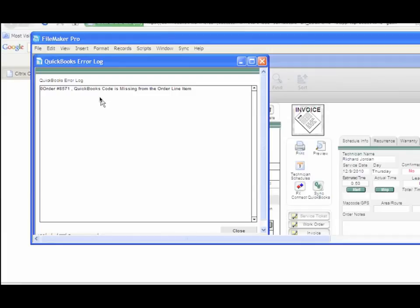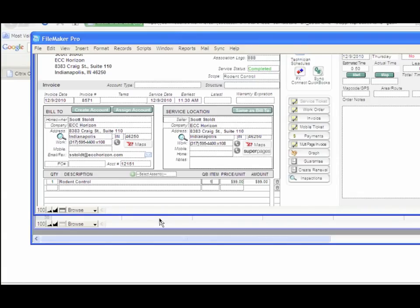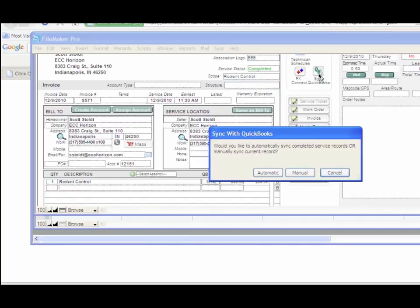If you do not have the proper code in there, you'll get an error message. That means you need to make sure your service line items match. You'll enter the correct code in your QuickBooks item code and then sync QuickBooks.